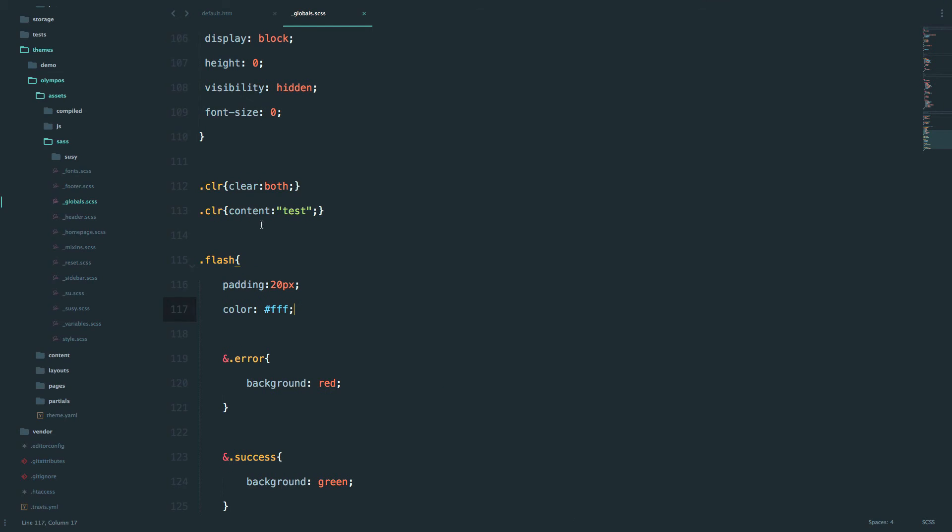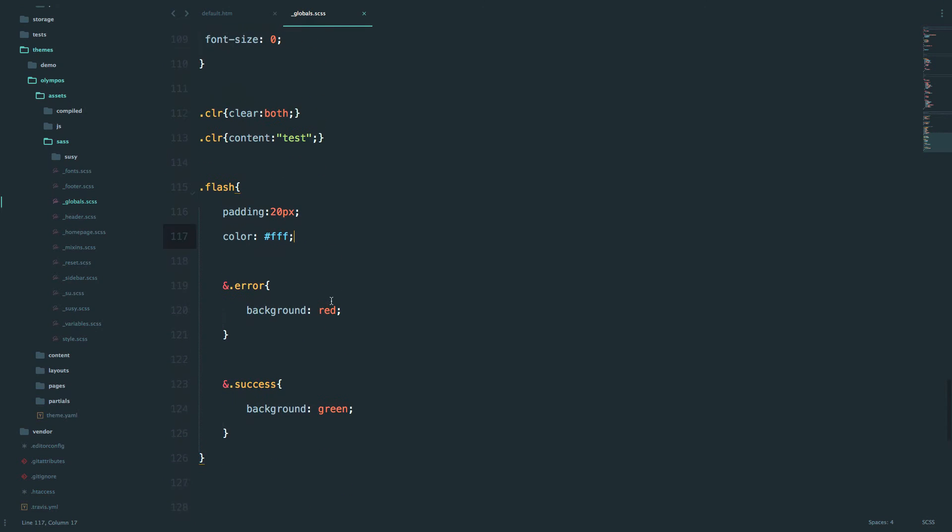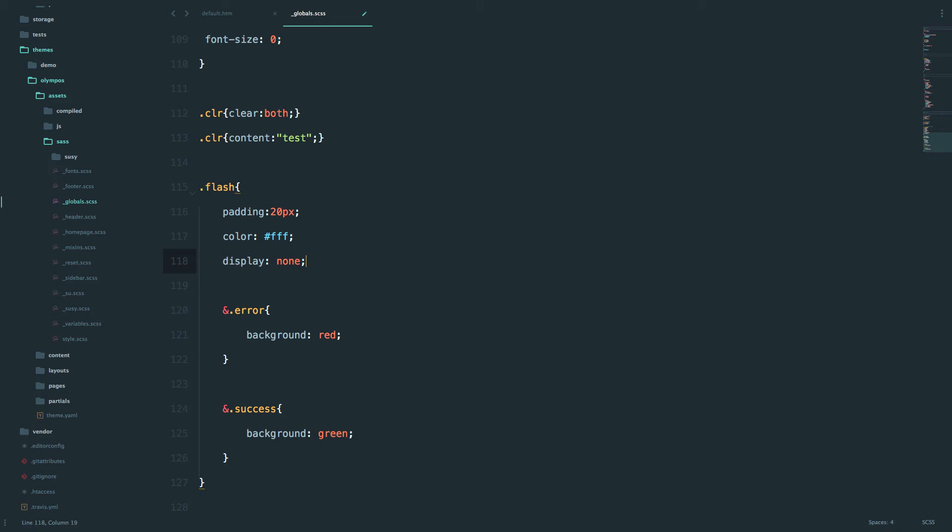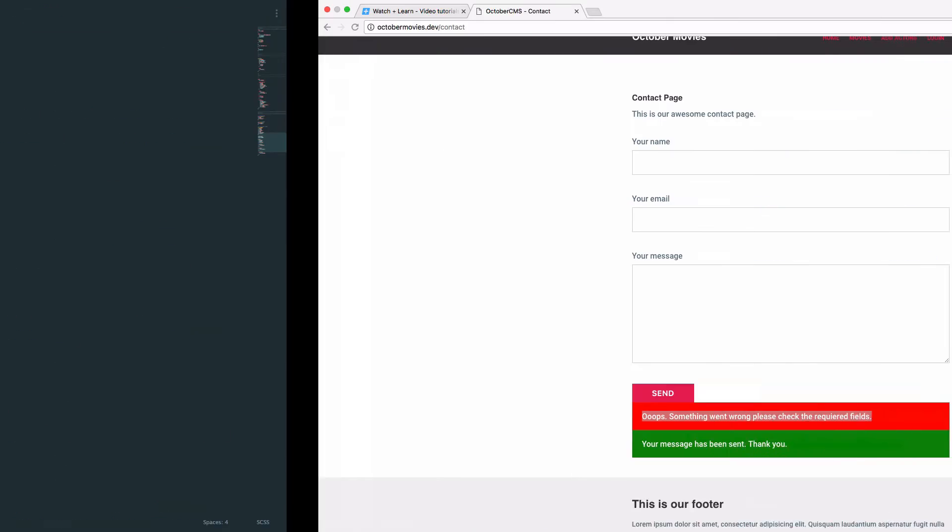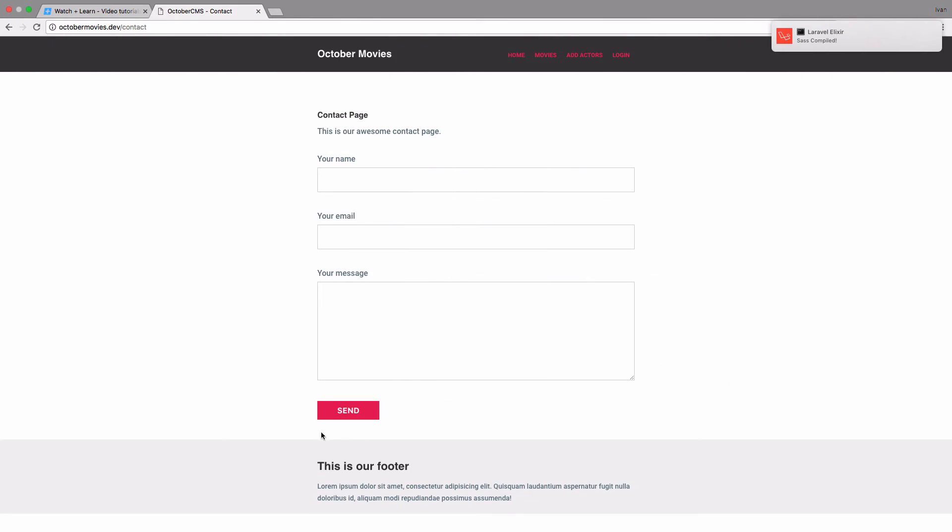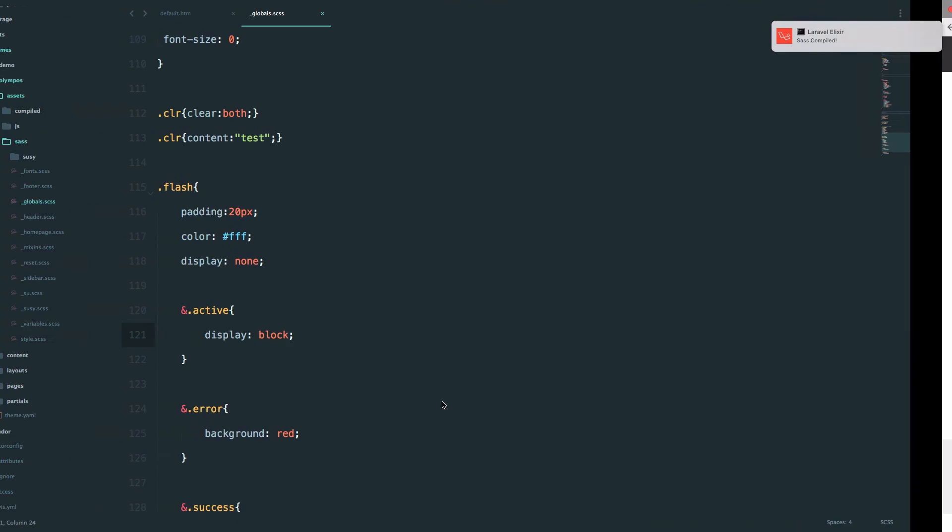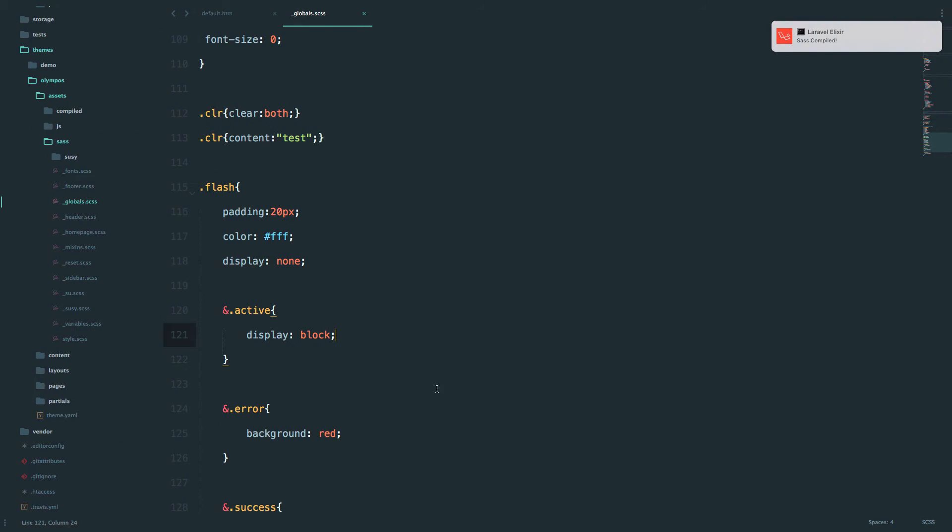Now what we're going to do is actually set these messages to display none, or not to be shown until something happens. So display none for those. And also we're going to add another class to the messages which is going to be class of active, which is going to display block. We'll need this later when we write our jQuery code for it. So active is just going to display block. Okay, now those messages are gone and now we just have to write some jQuery to make all of this work.